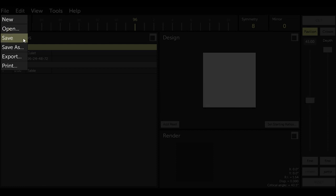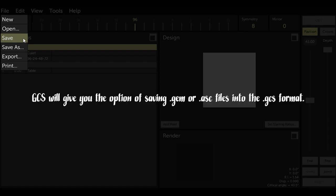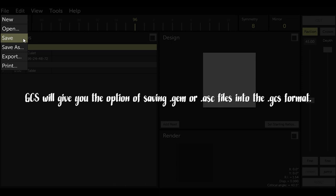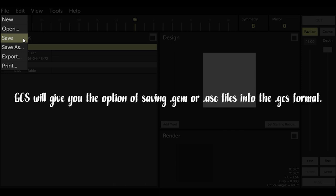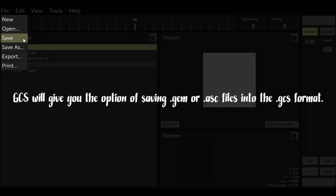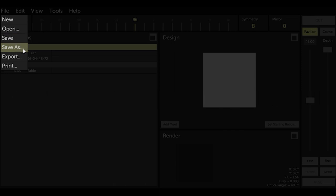Option Save saves designs that I have opened into the GCS design folder. GCS will give you the option of saving .GEM or .ASC files into the .GCS format. Option Save As is where you can save a file you're working on under a different name, like when you're testing out a new row of facets on a cut.